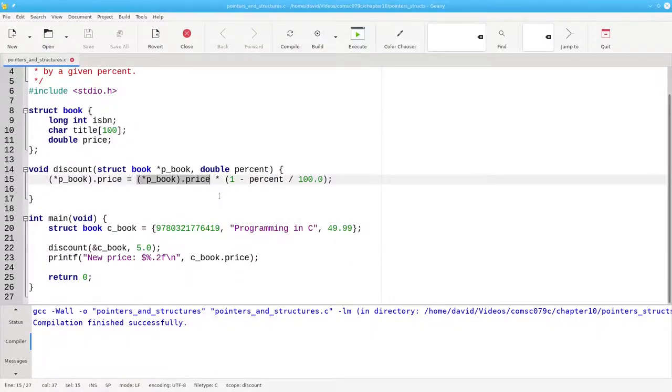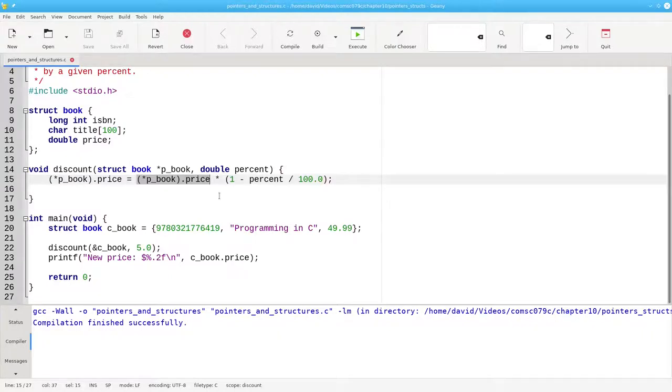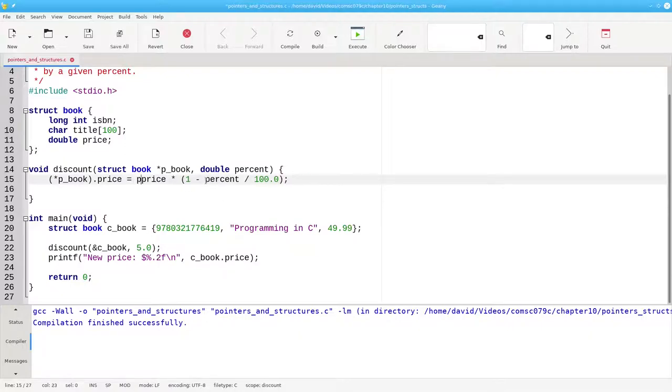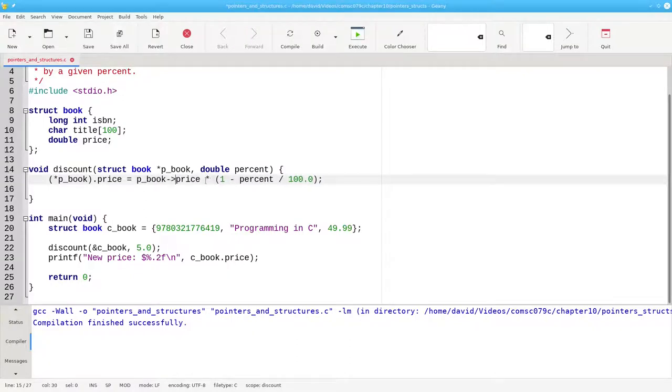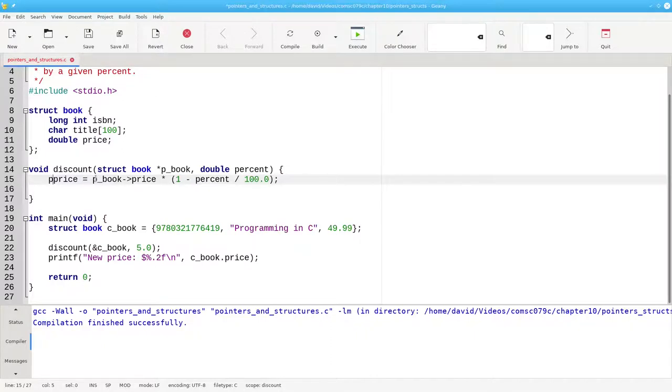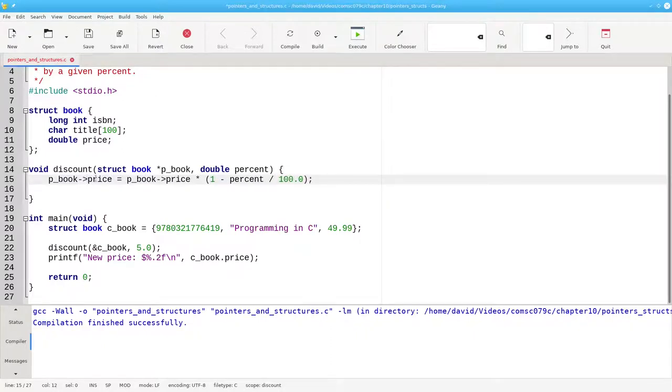Accessing a member of a dereferenced structure is a very common operation. So common, in fact, that there's a shortcut for it. Instead of needing the parentheses, we'll say pbook pointer to price. And we'll do that on the left-hand side also. Notice that we don't have the star operator there anymore.